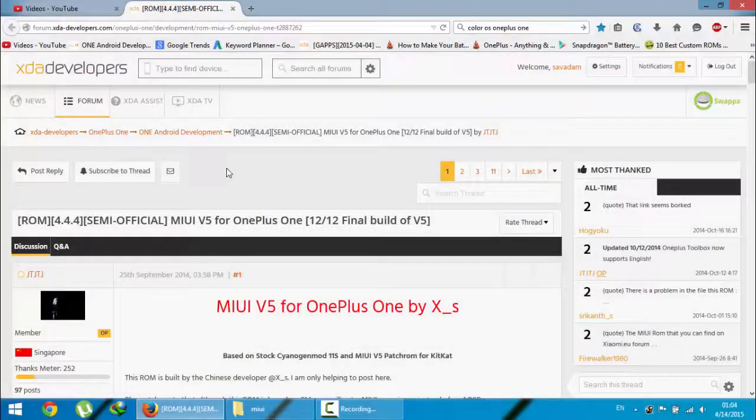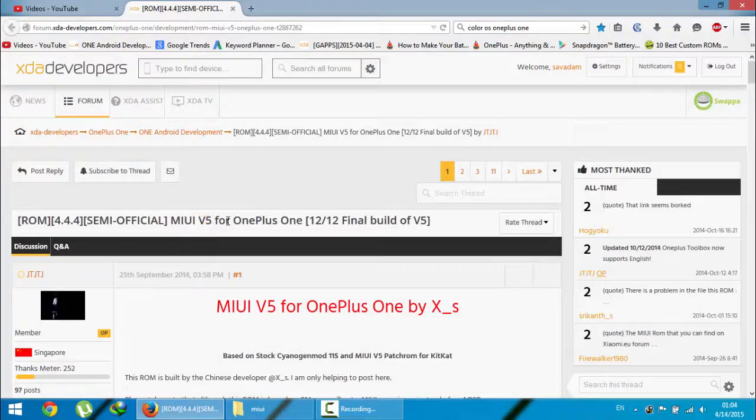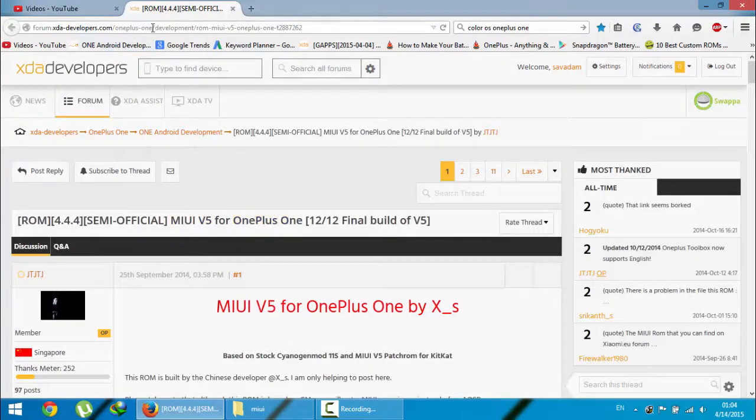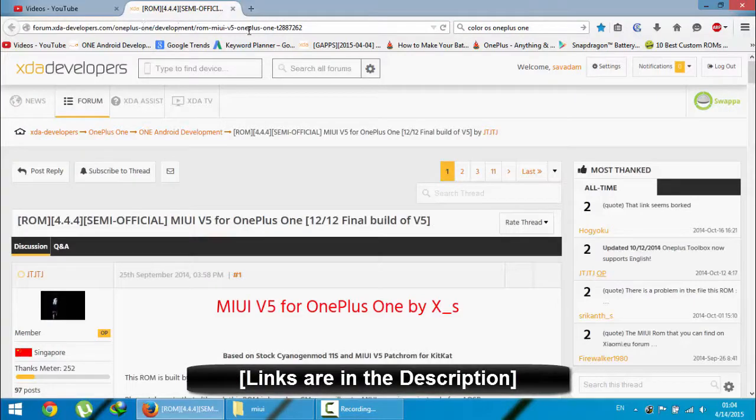Hello YouTube. In this video, I am going to show you how to install MIUI version 5 on your OnePlus One. This is the XDA link of that ROM. You will get this link from the video description below.